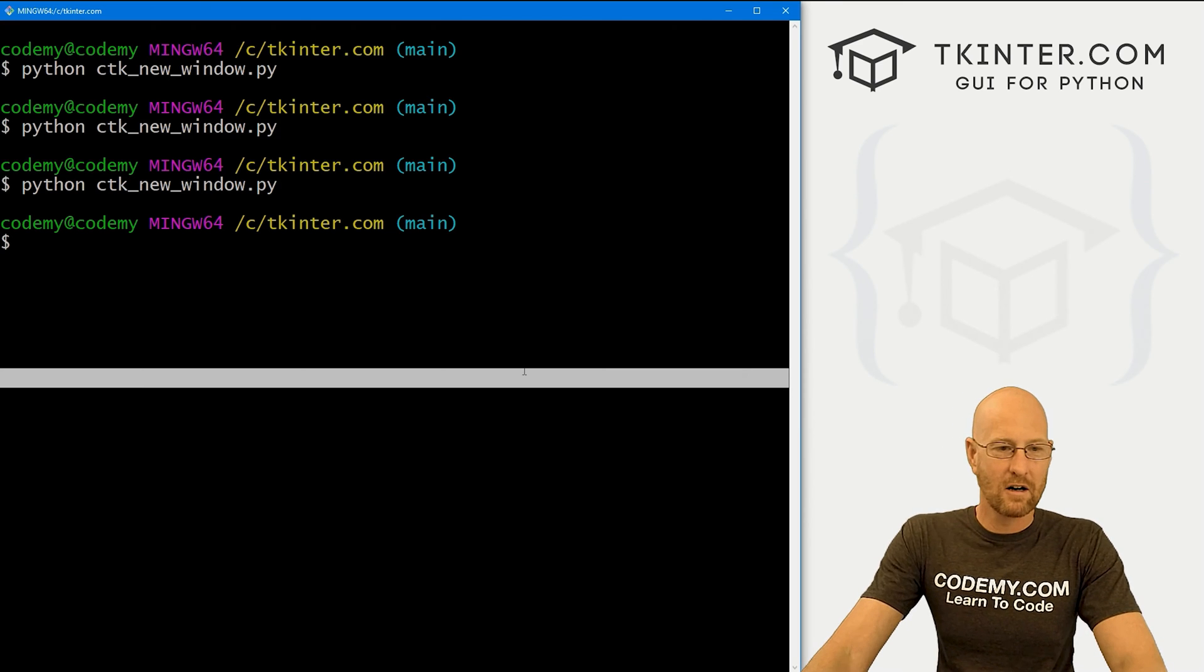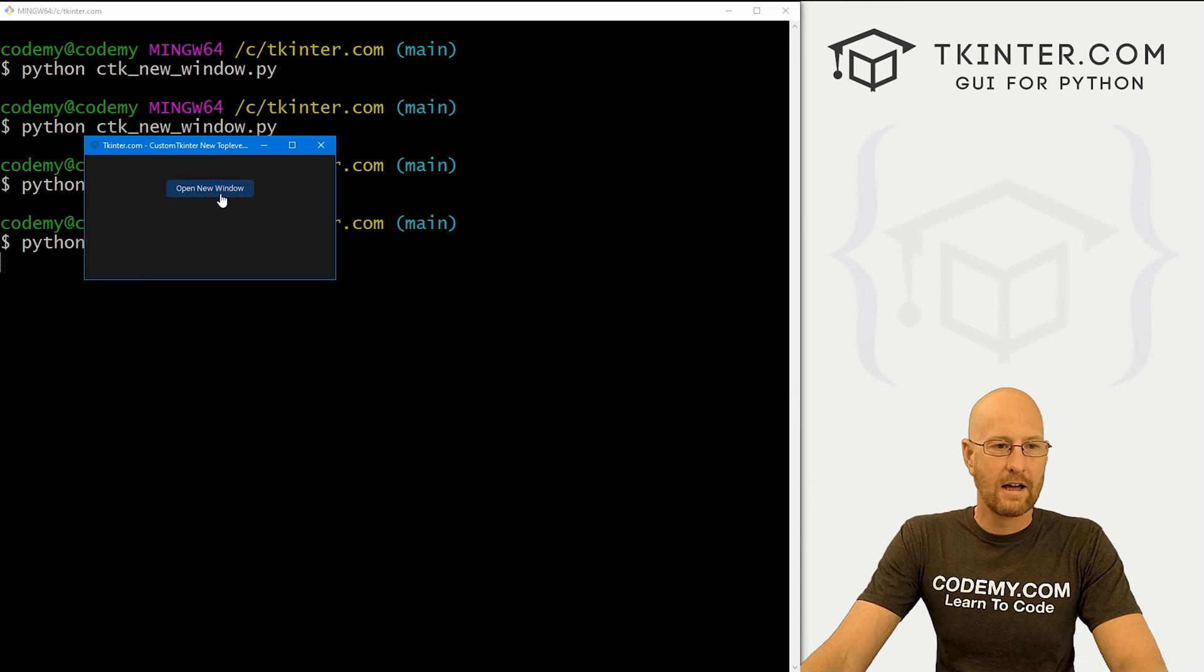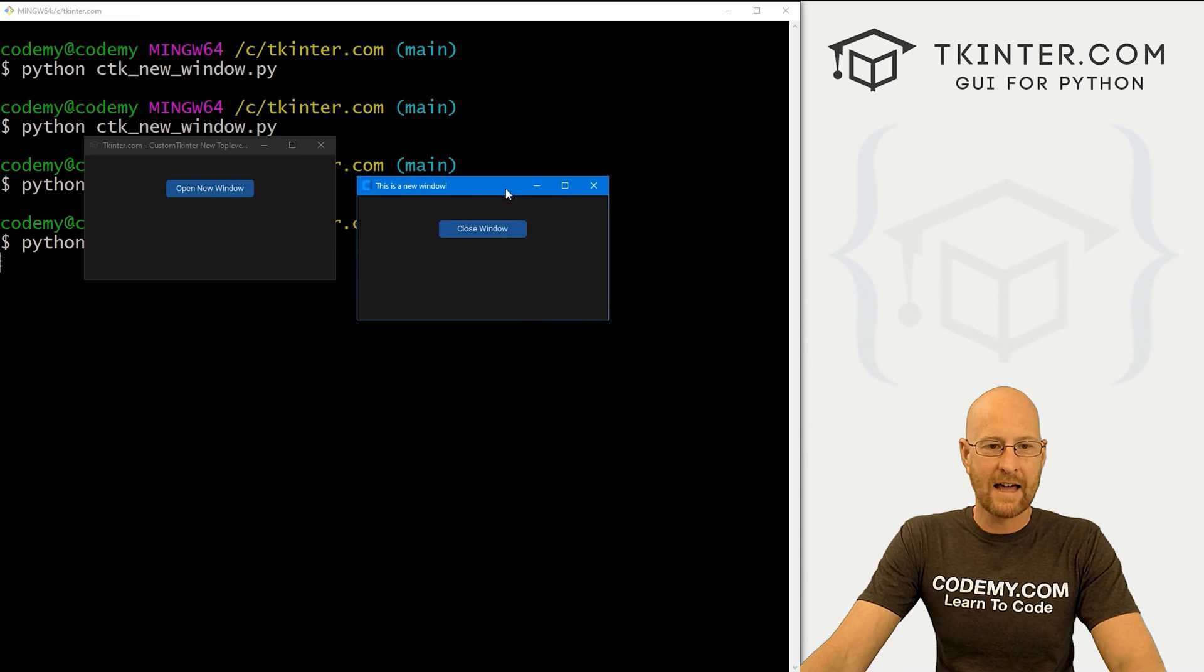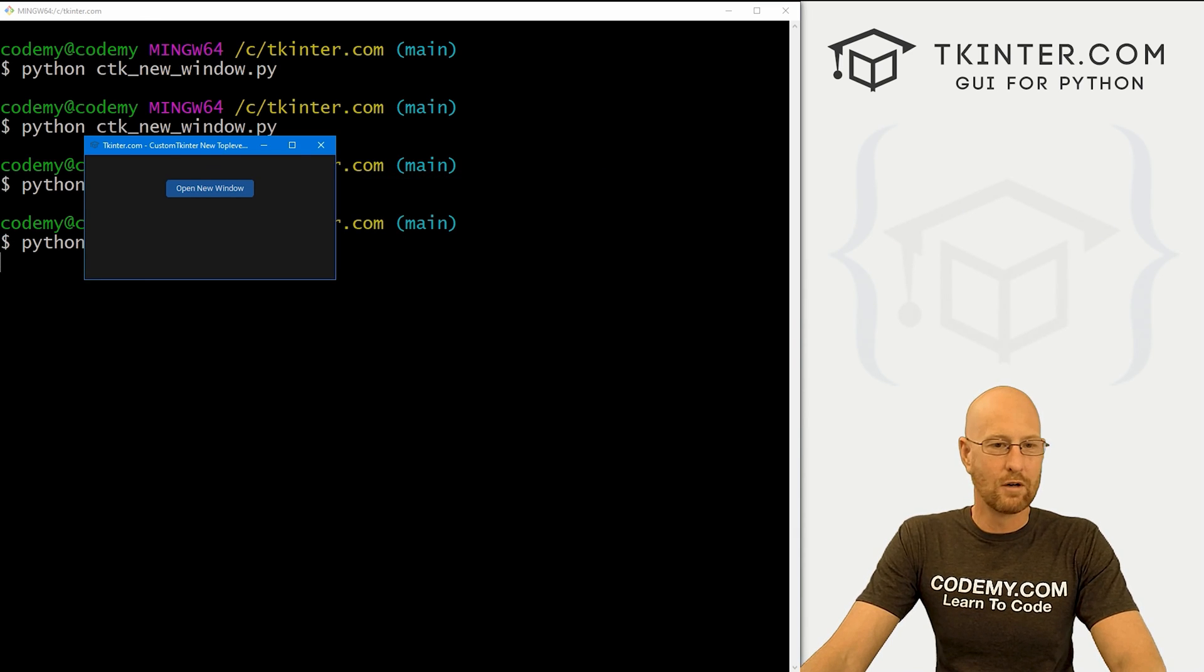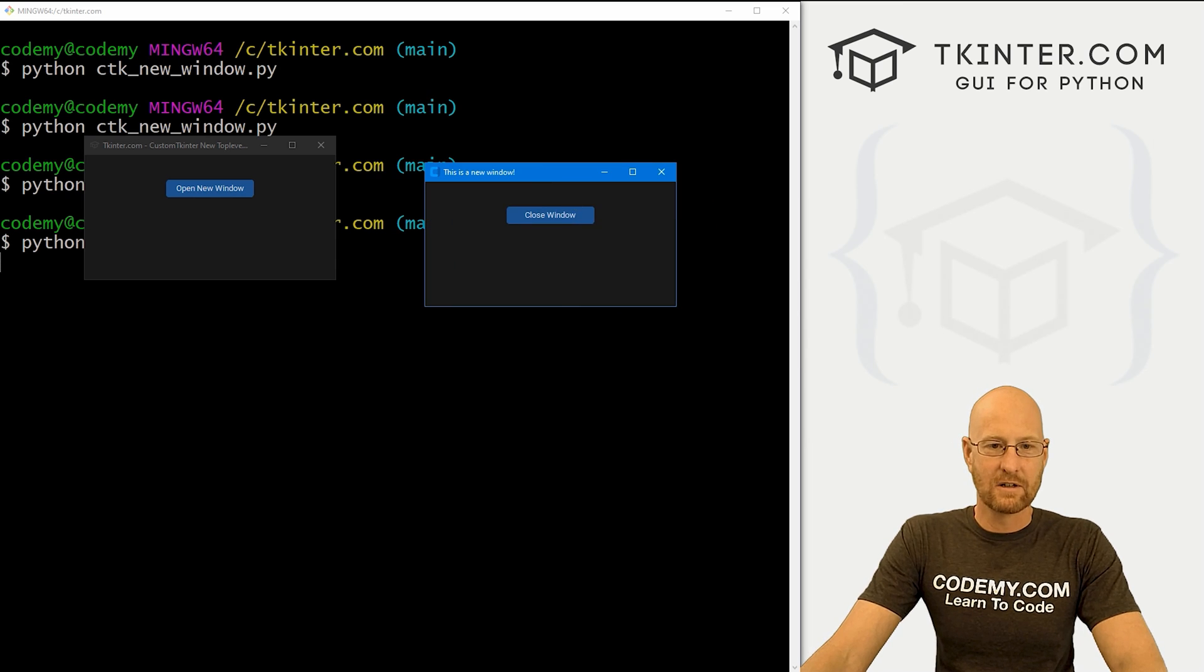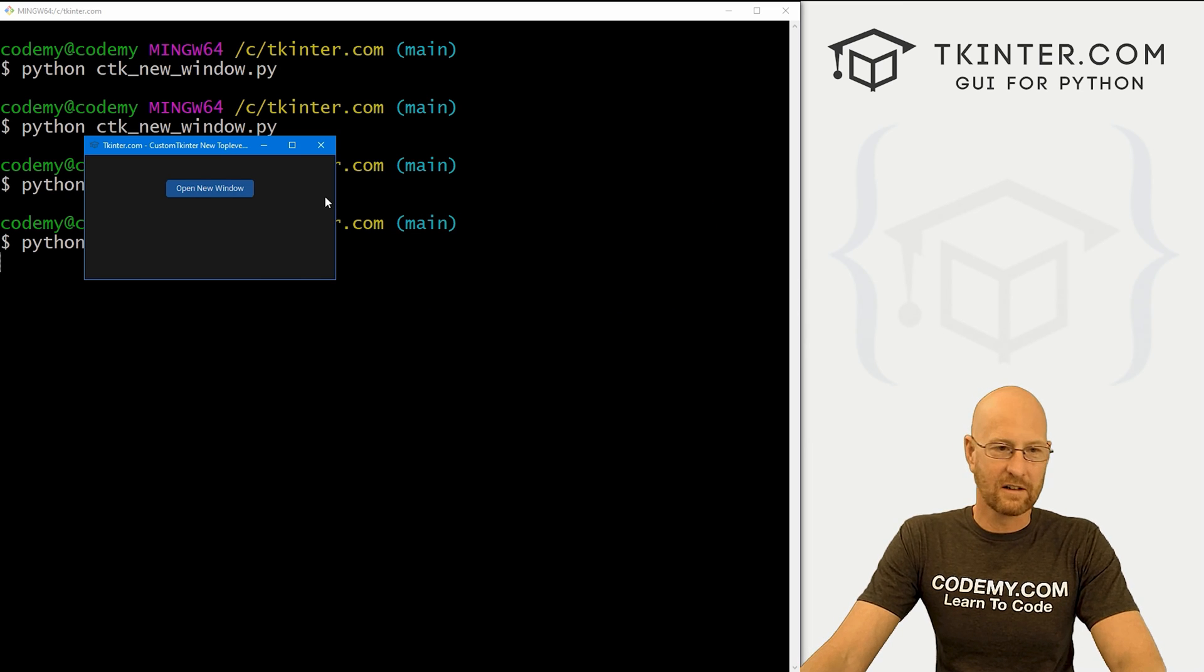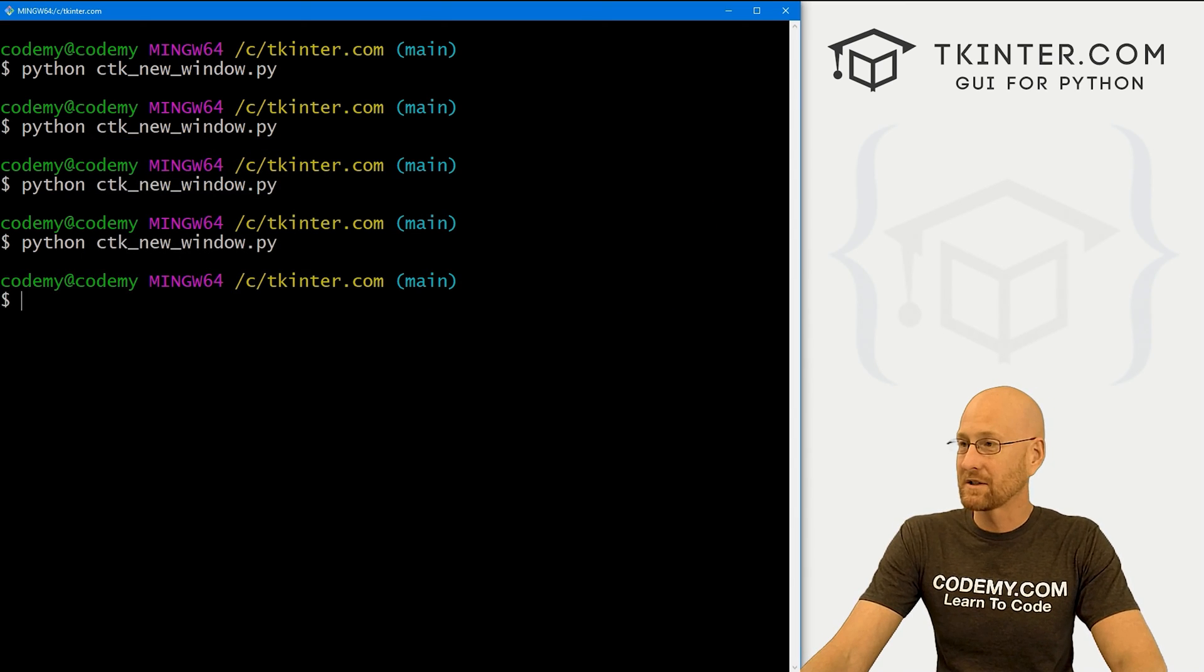So go ahead and save this. Let's head back over here and run this guy and open our new window. And hey, look at that. Now we've got a button in there. If we click the button, boom, it closes the window. We can open it back up again. And sure enough, there it is. And we can close it again. And that's all there is to it.